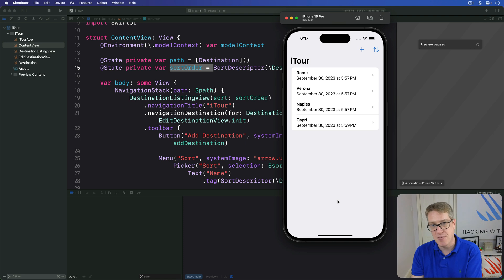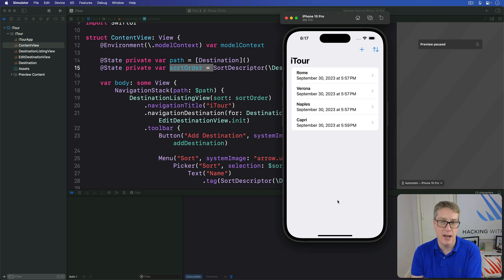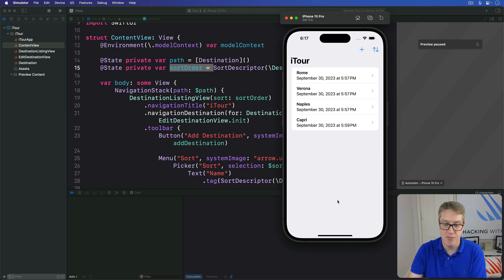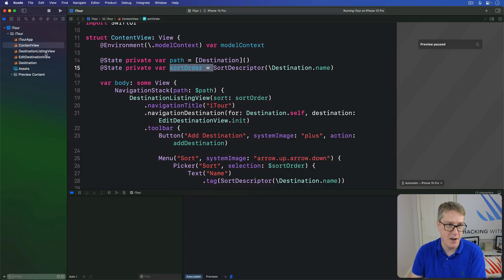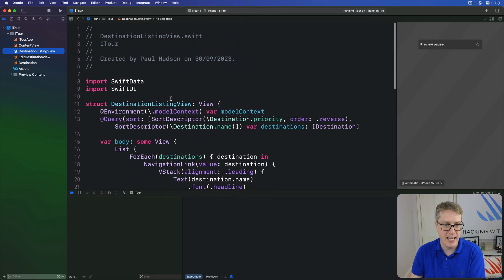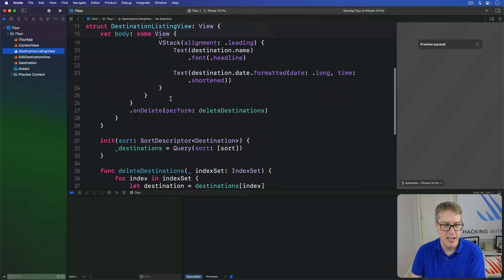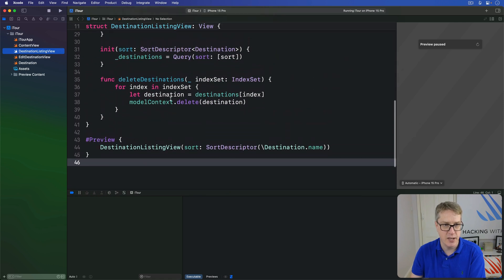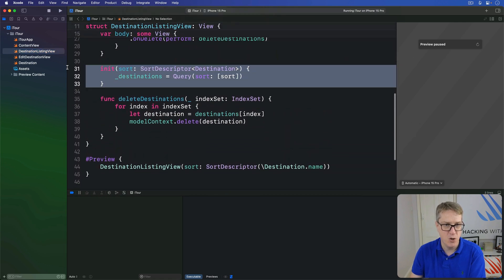However, it's not perfect. There's no equivalent to NSCompoundPredicate, for example. Anyway, let's try a few simple predicates here in our destination listing view. Here is our current initializer code, with sort right now.